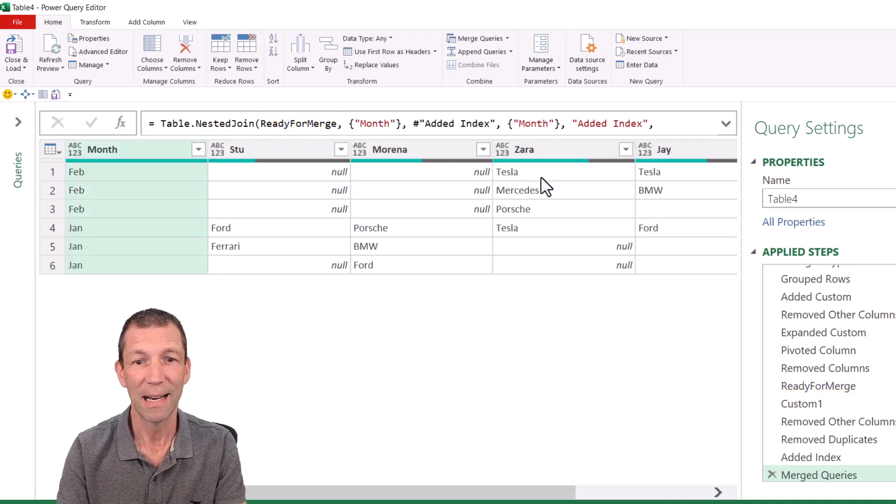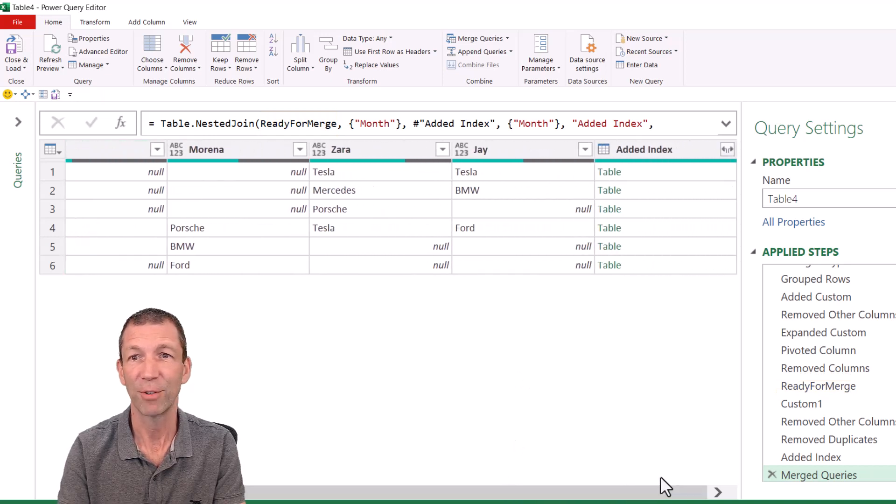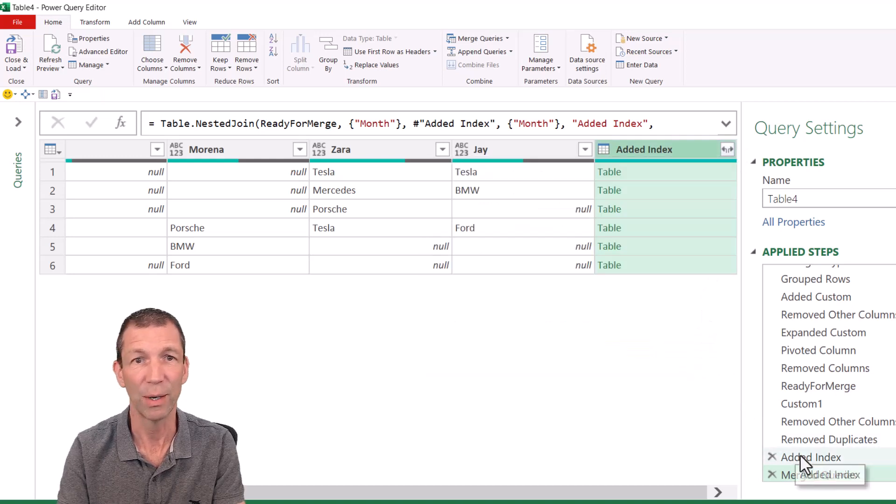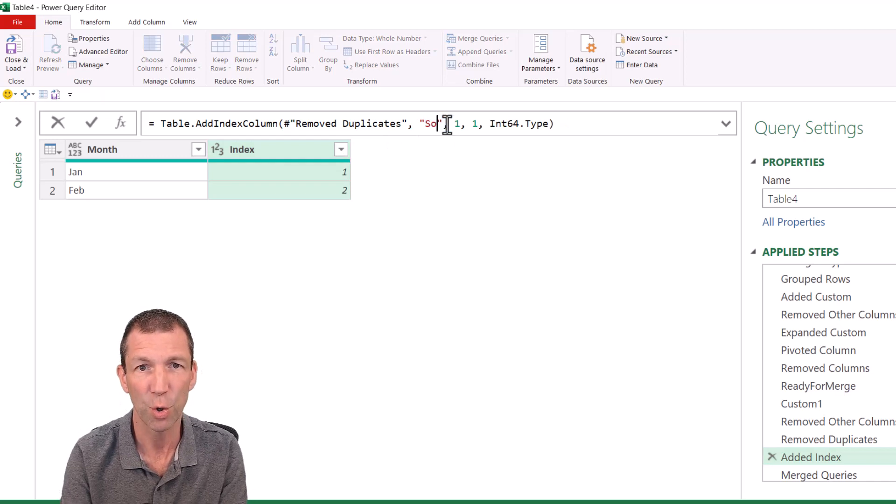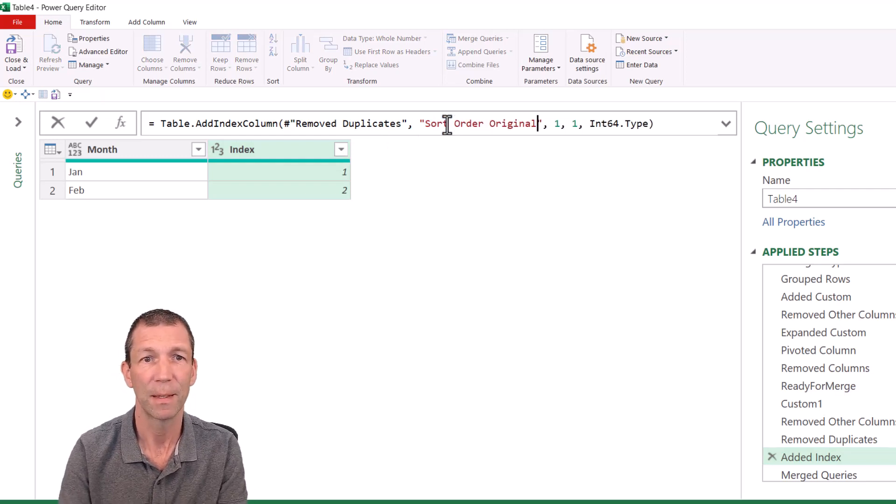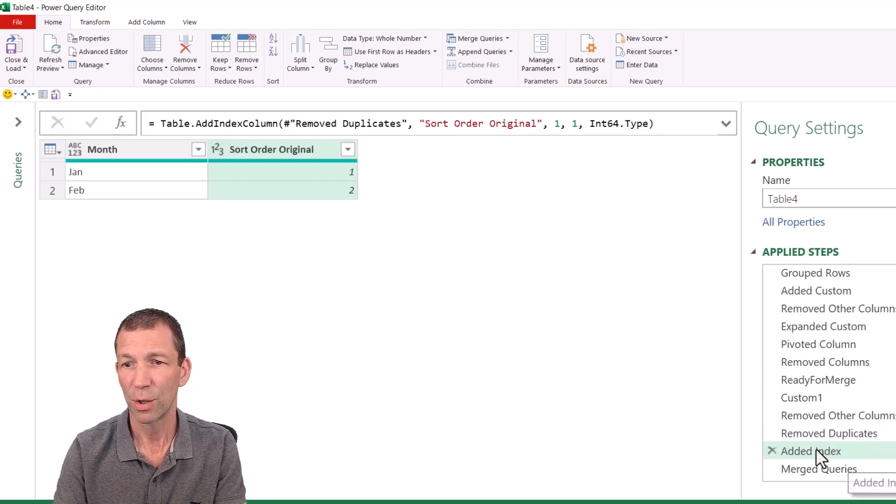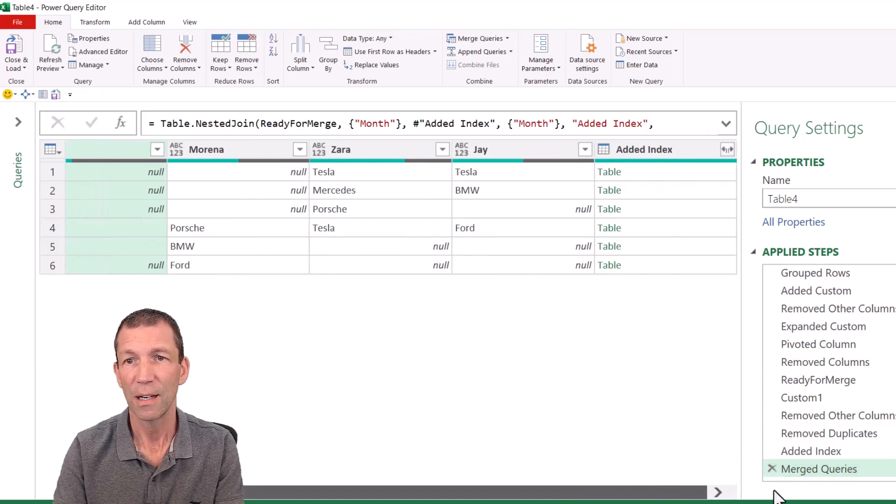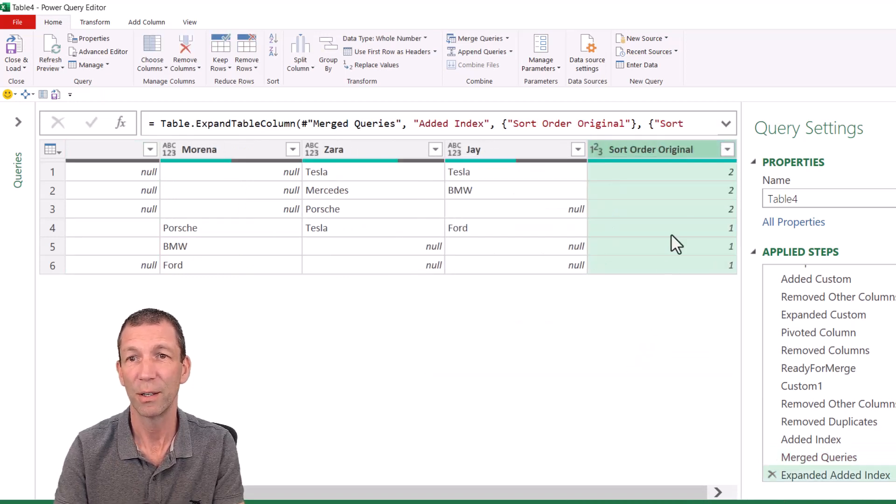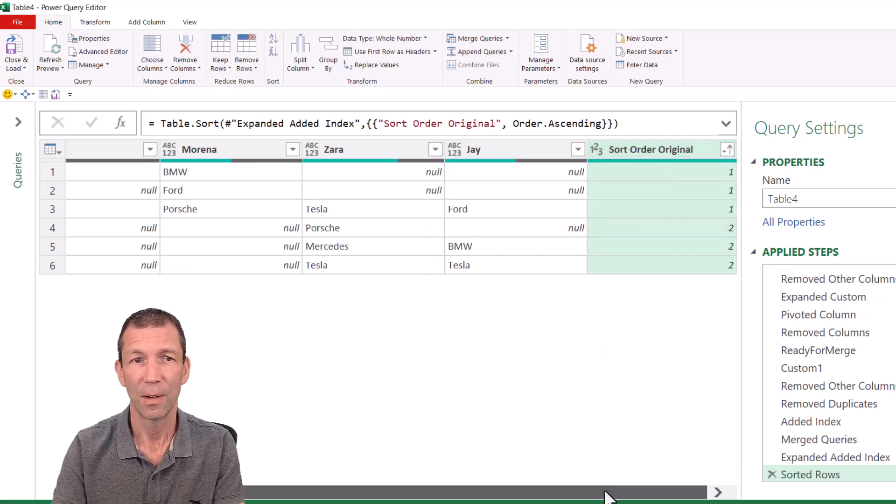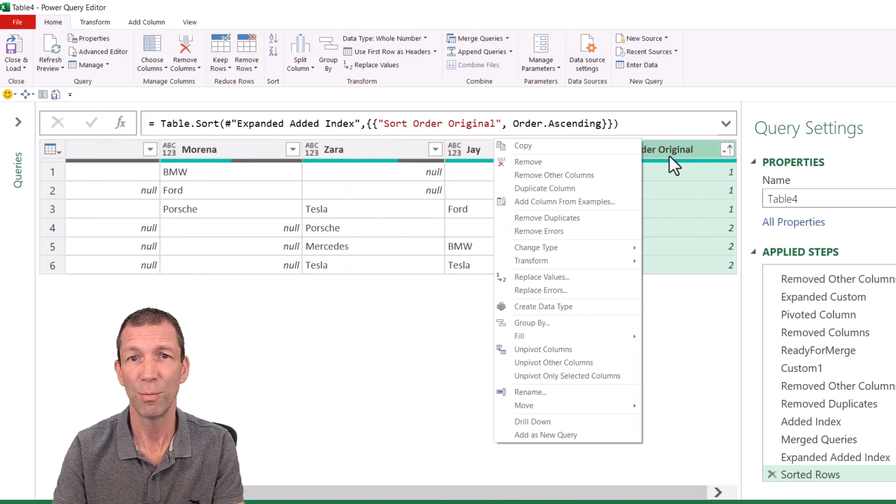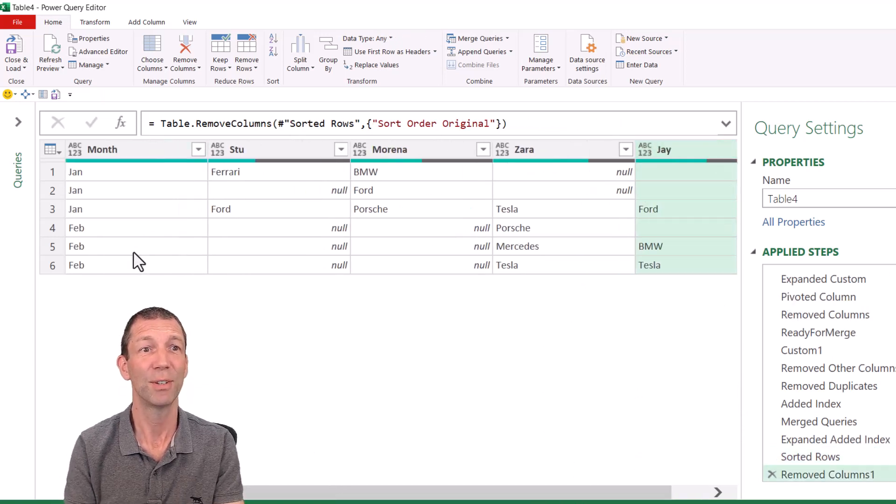And now over on the side here, I've got my ability to expand out. And just to make it really obvious what I'm doing here, I'm going to go back here. I'm going to rename this as sort order original. Go back to my merge queries. Click on the expand. And there's my original sort order, which I can sort ascending. And I don't even need that column anymore. Remove. And over here, January, February. Beautiful. Close and load.